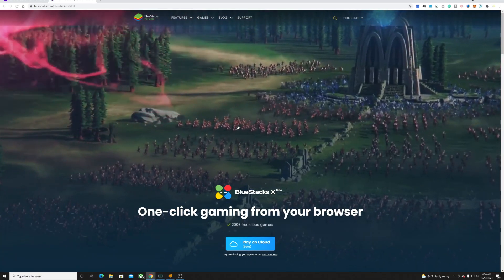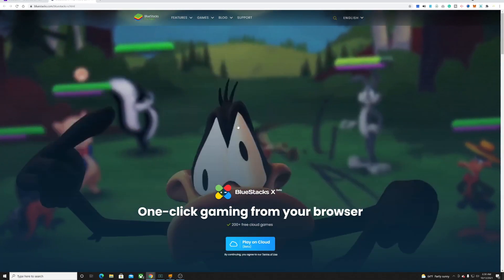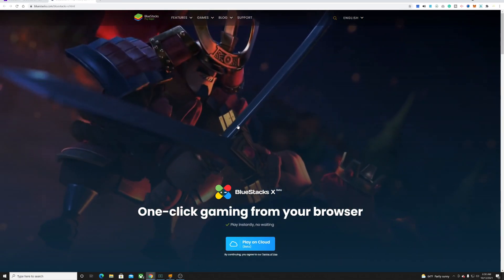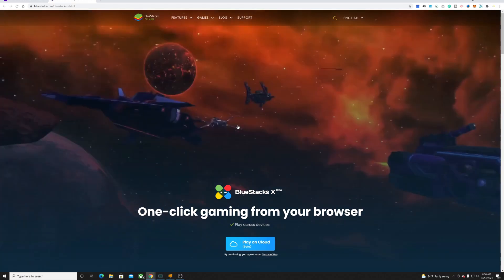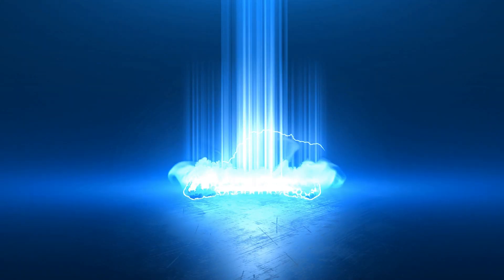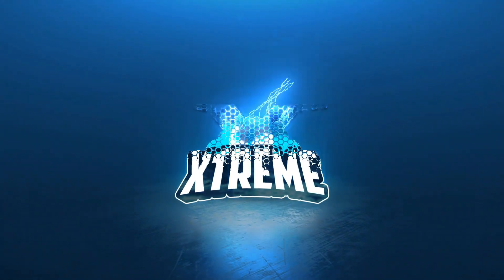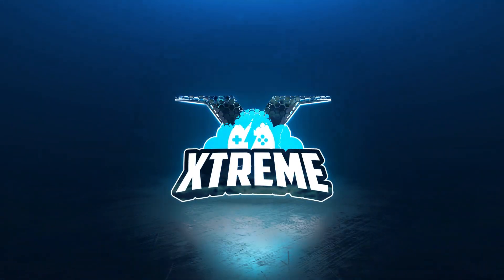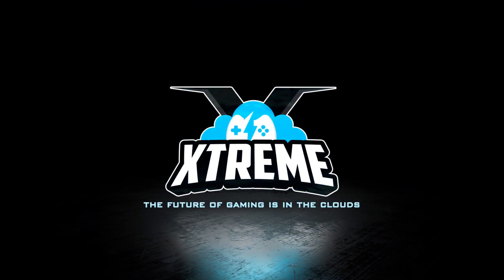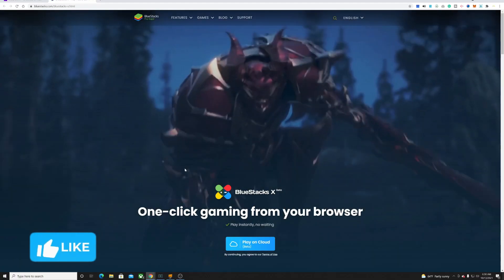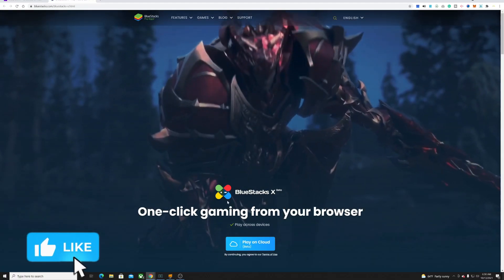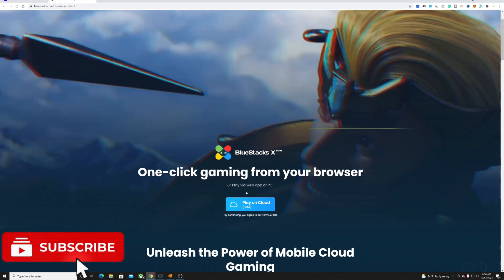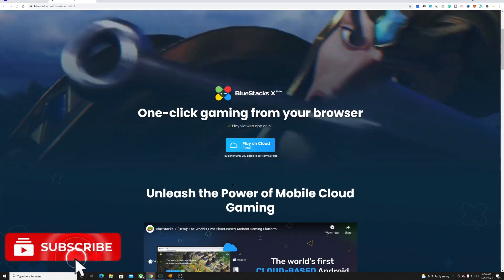You can now play Android games in the cloud. Welcome to BlueStacks X. Just real quick, I'm going to give you guys a rundown on BlueStacks X as you can see here.